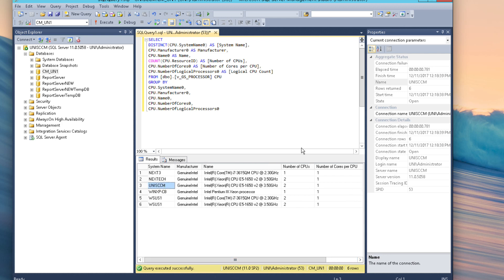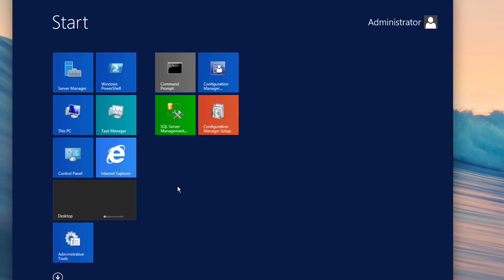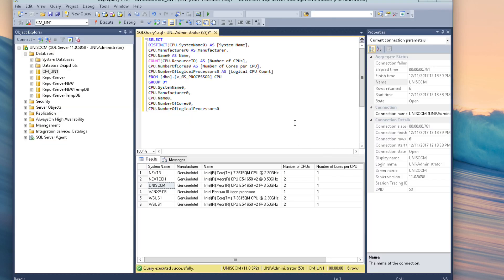I like the format I have here. You can always add different things if you want to, but here's just a simple query that pulls logical cores, number of cores, and what have you. Now we're going to go ahead and launch our SCCM center console.